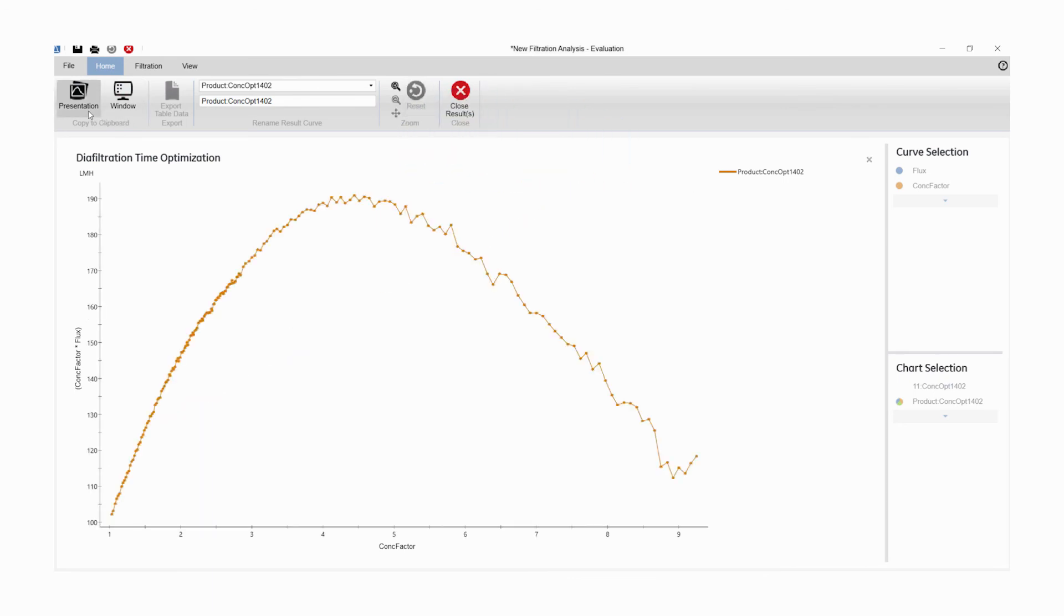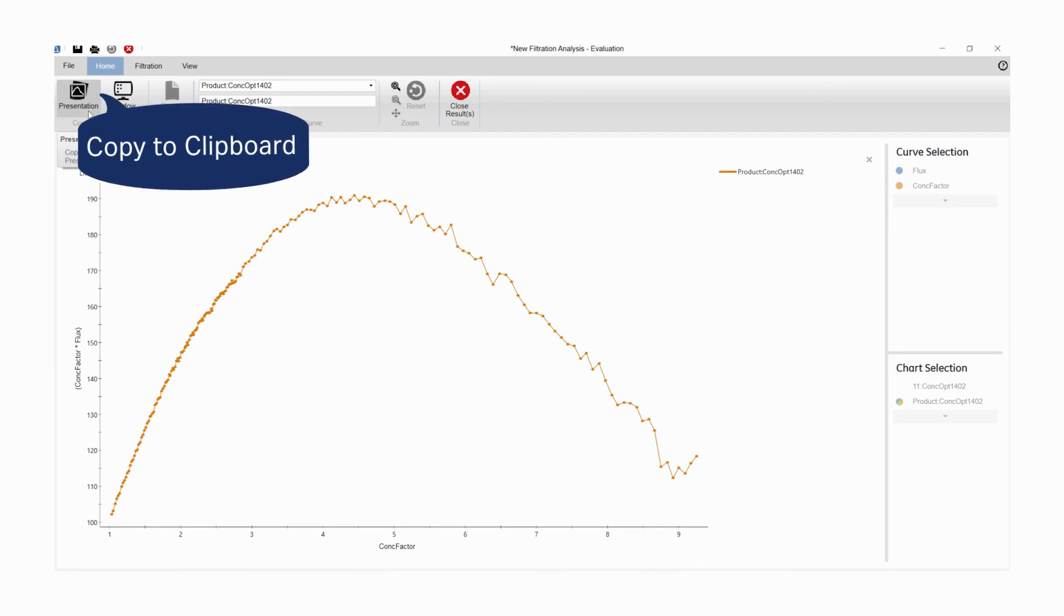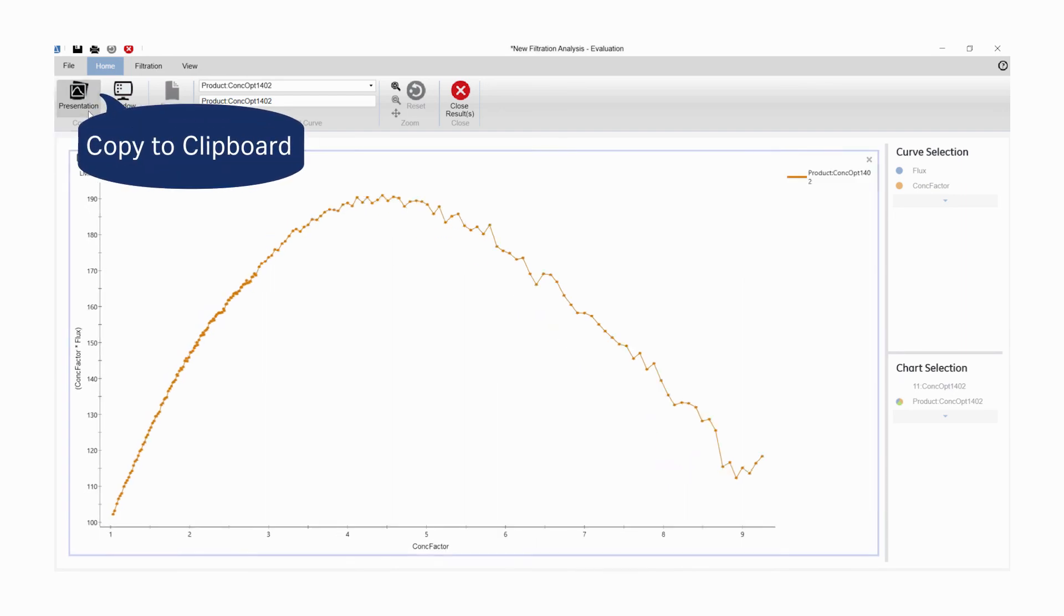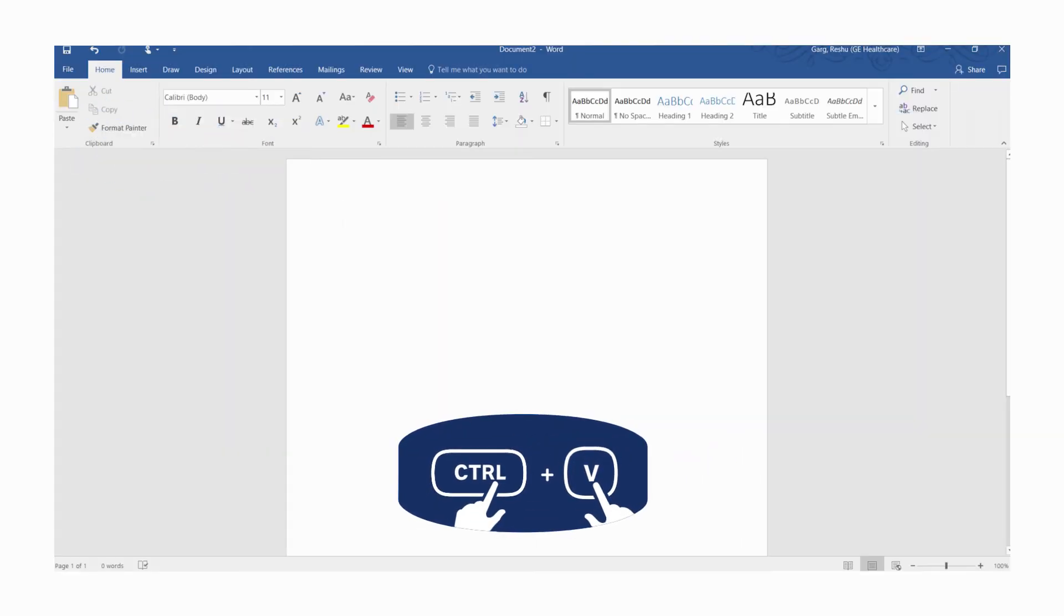If you wish to share your results, it's easy. Just copy and paste your results into your application.